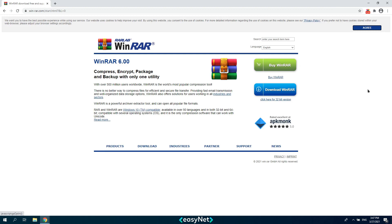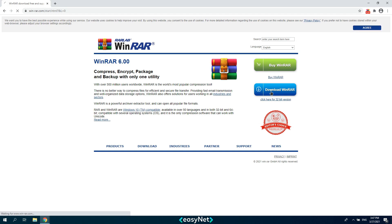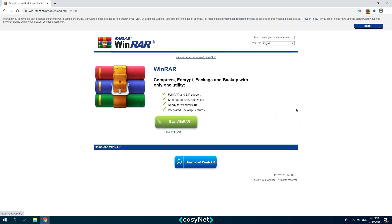If your system version is 64-bit, click the download WinRAR button. Click the button again.